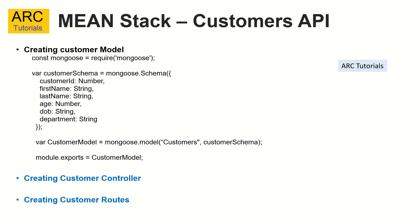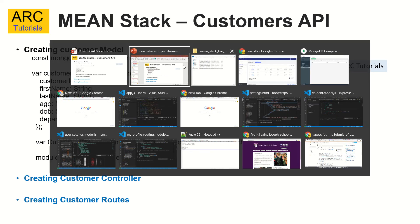So if you remember, we already created a customer model. But if it makes sense or not, we need to map it with the UI. So I'm going to show you the UI first and then we'll work backwards towards working towards the APIs. Let's get started.